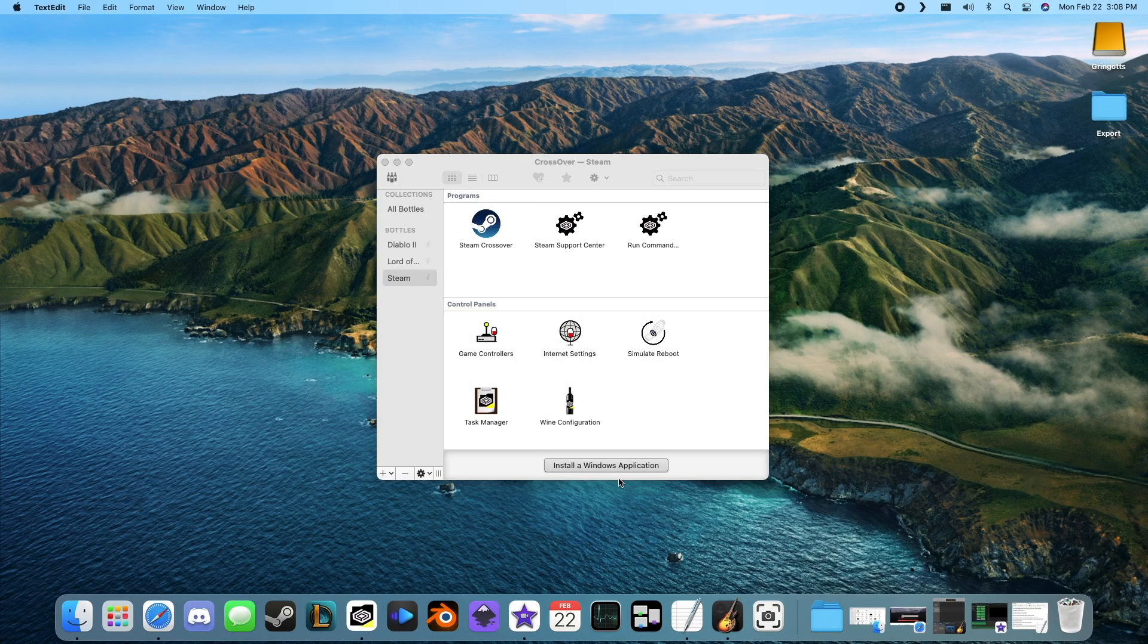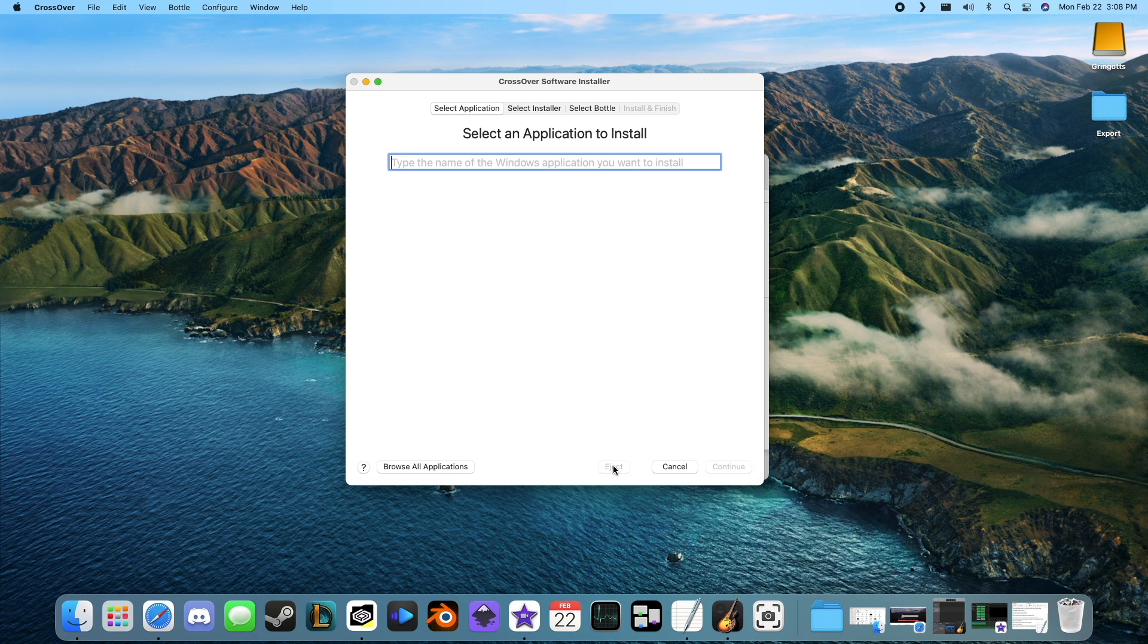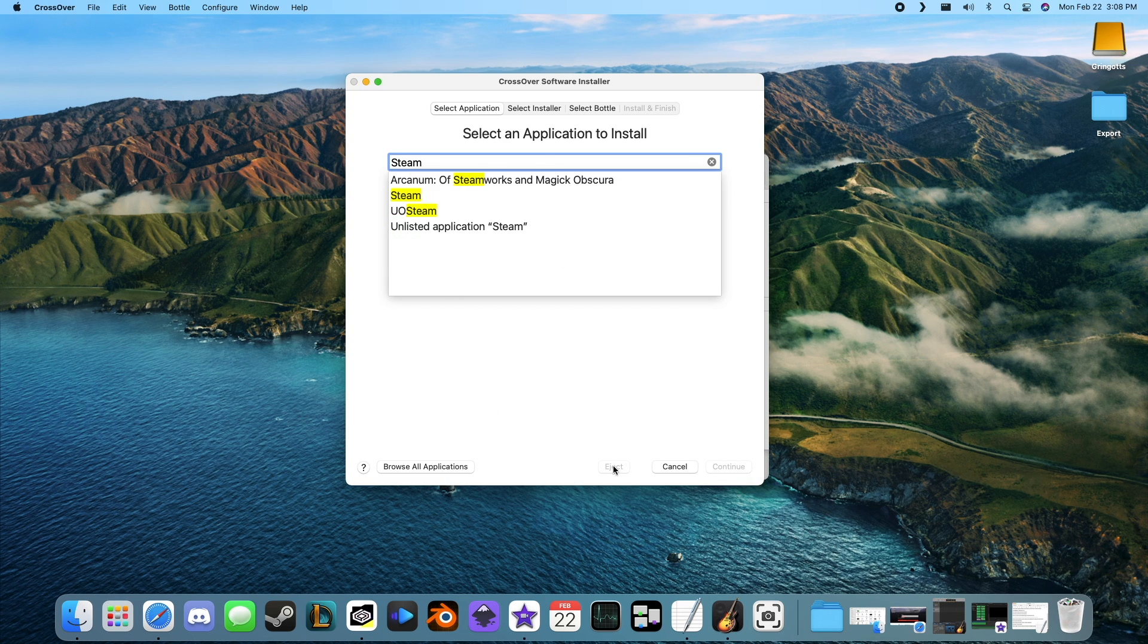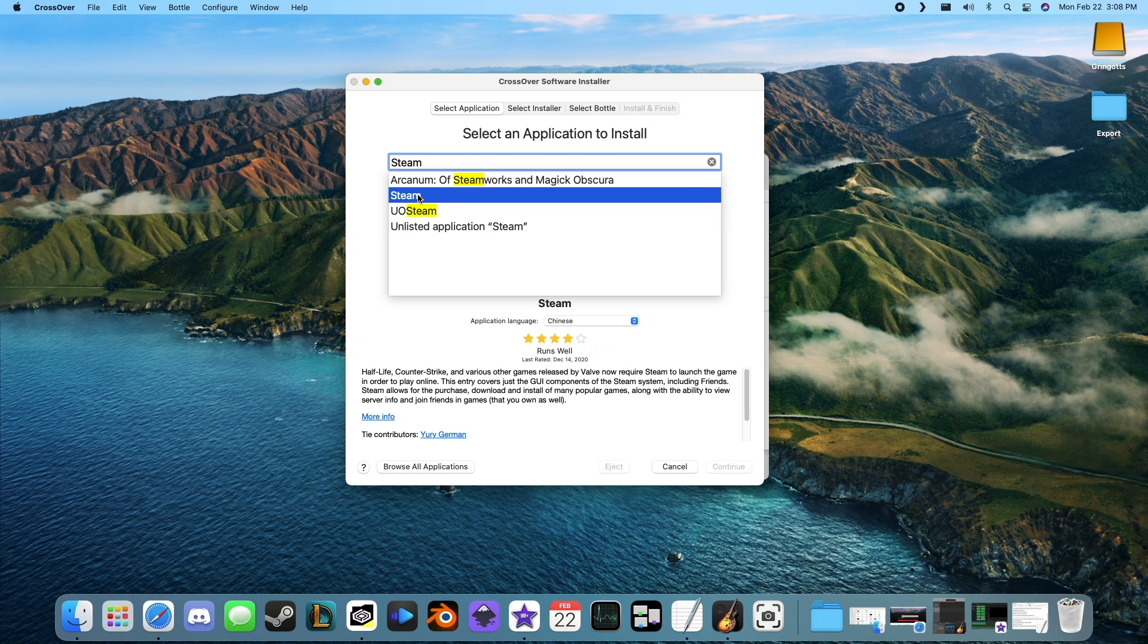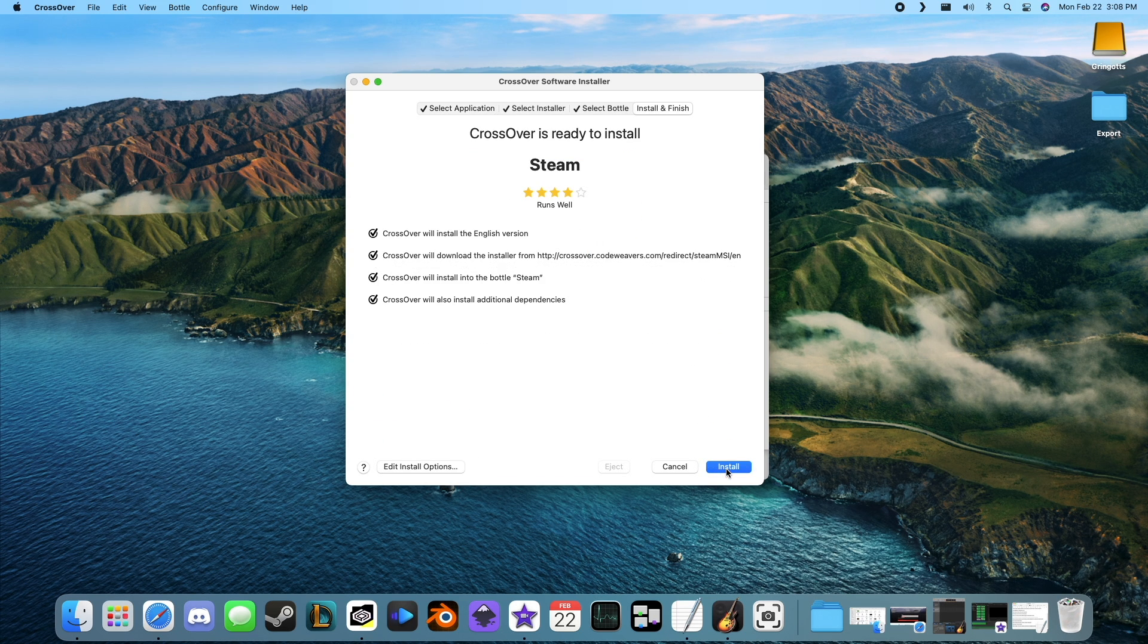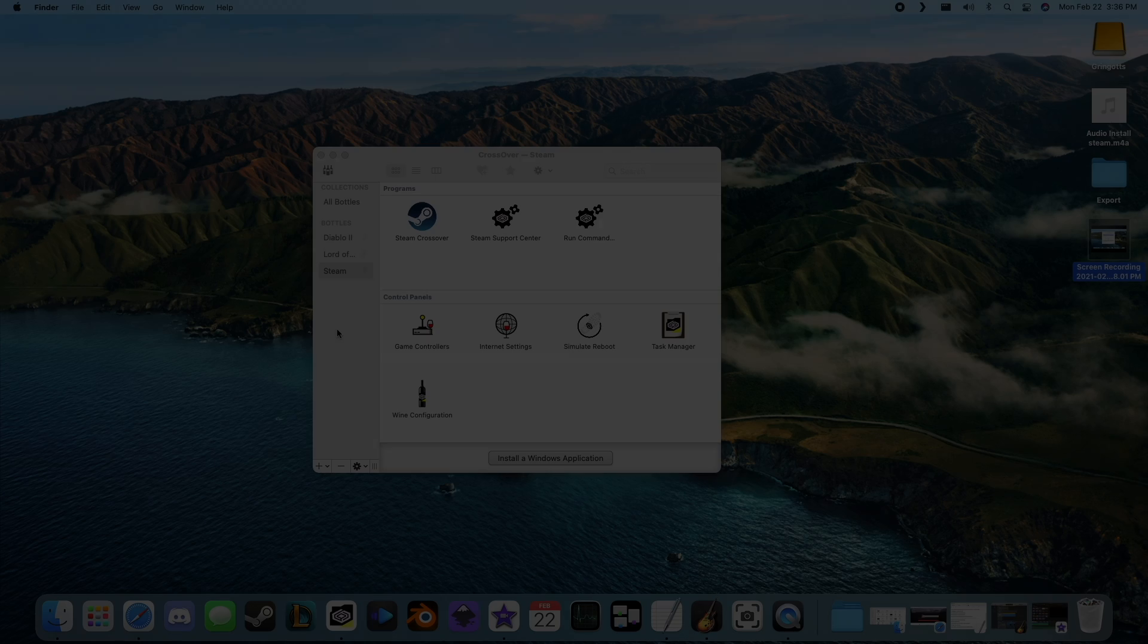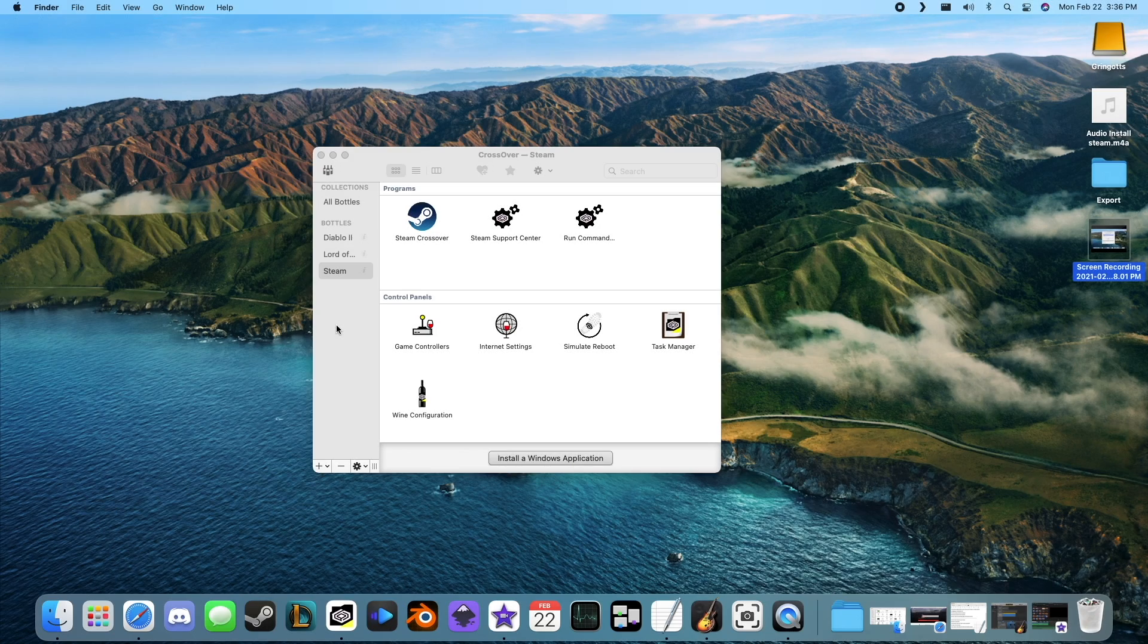Once you have CrossOver up and running, we'll need to install Steam. Click install a Windows application, now type in Steam, highlight Steam from the dropdown menu, and click it. Now continue with the installation process of Steam.